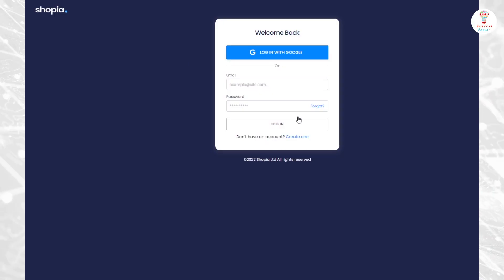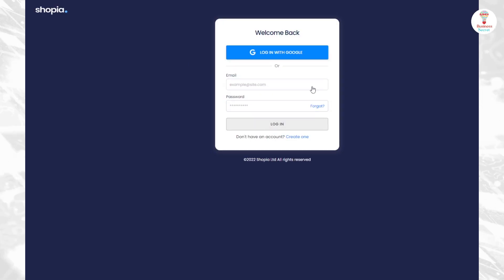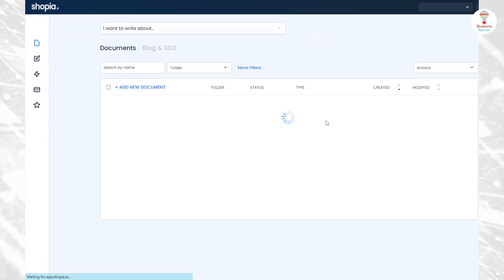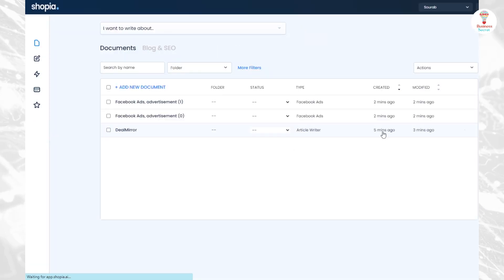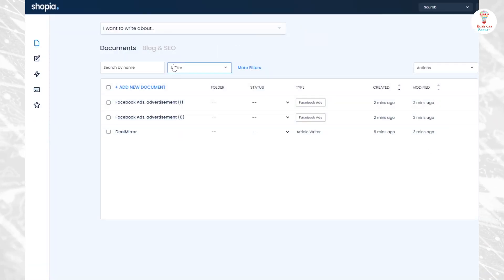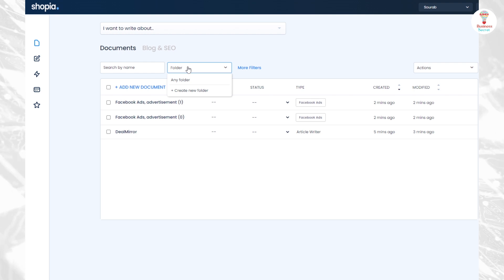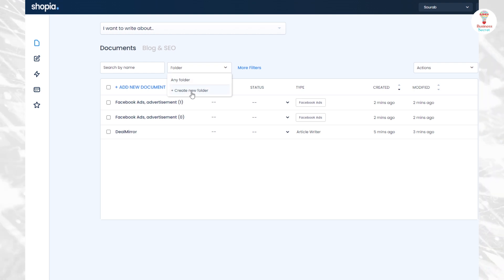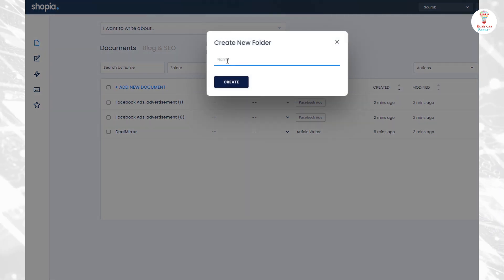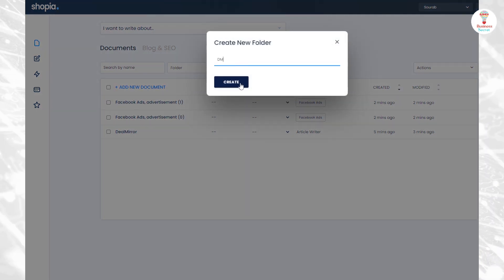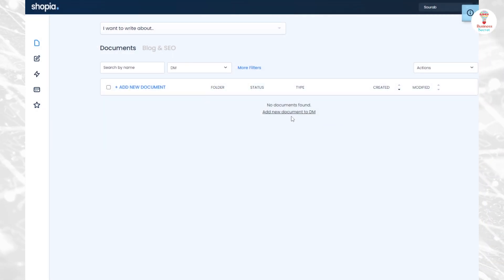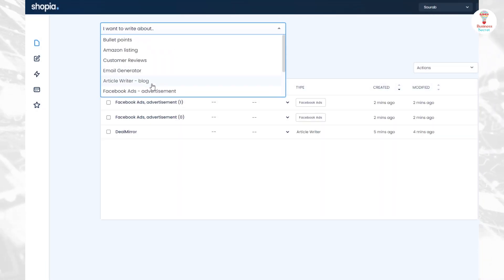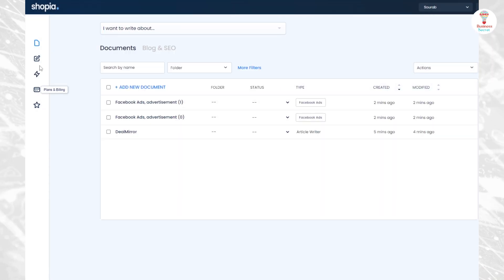Let's see how. First, log in with your email account and password and go to the home section. If you want to create your own folder, click on the folder button and click on the create new button. Give the folder a name and create the folder. If you want to write, click on the option and choose the option you want.